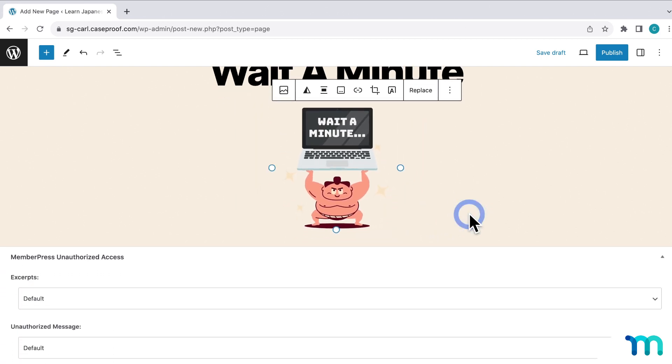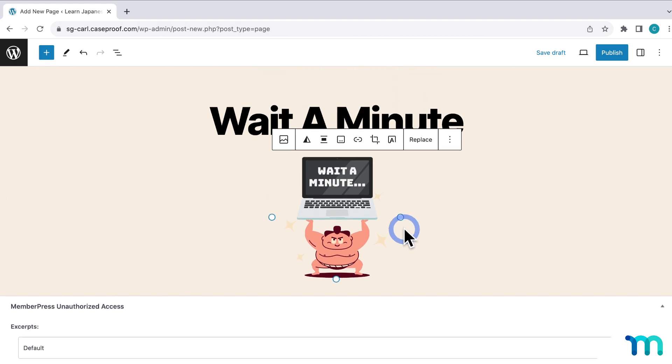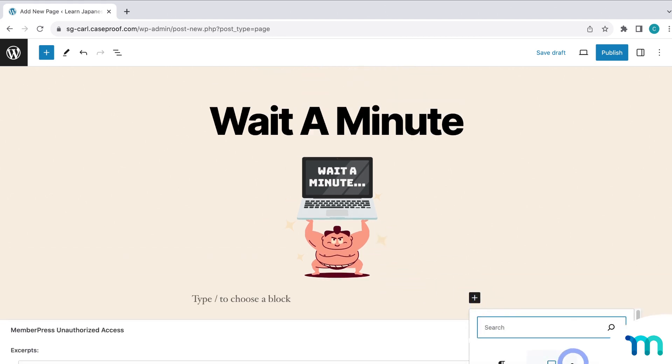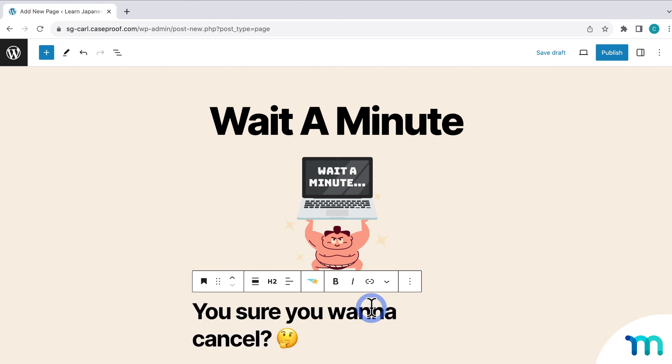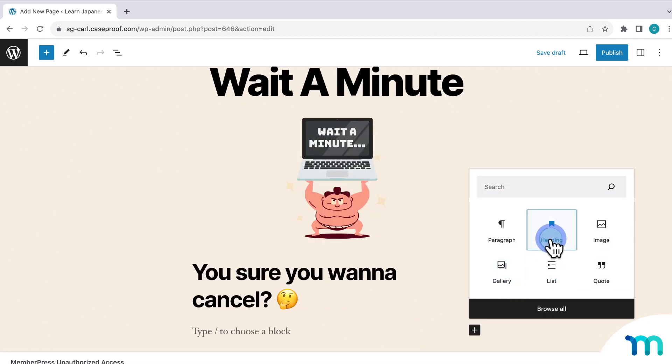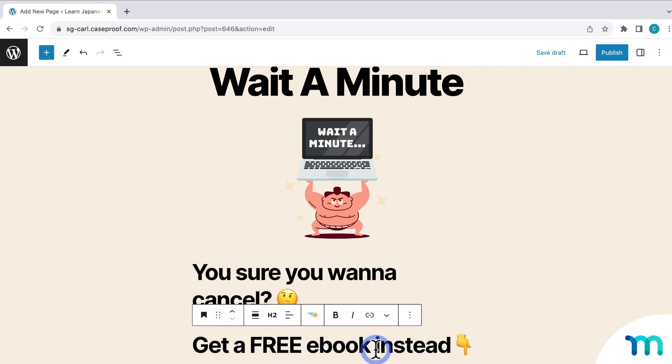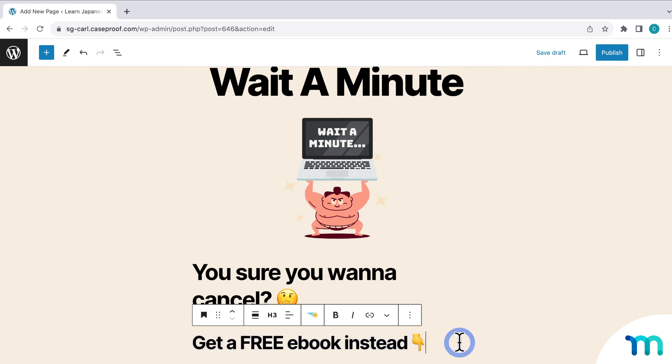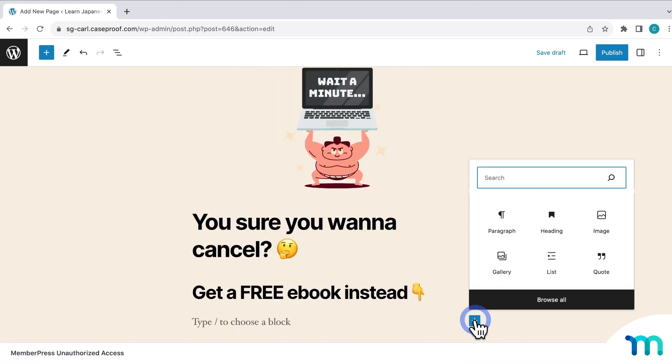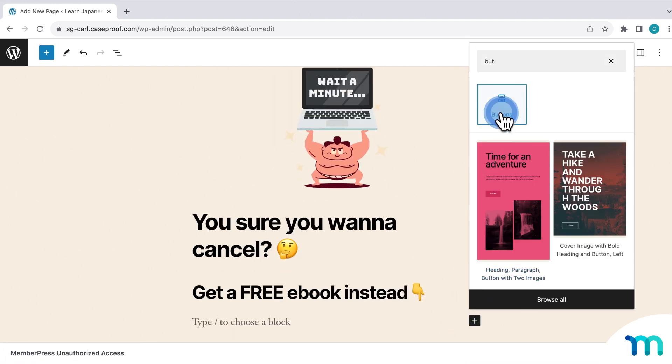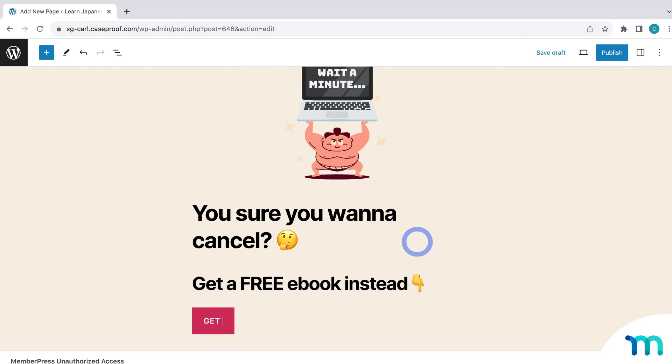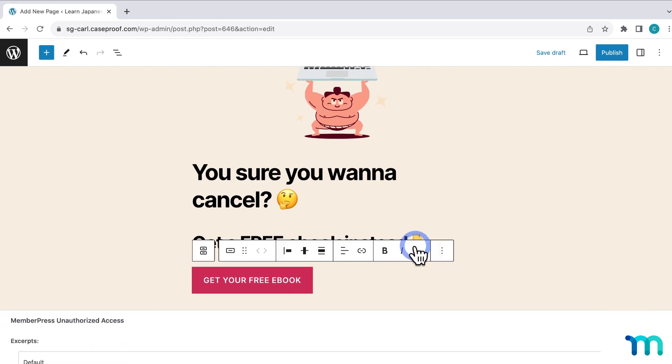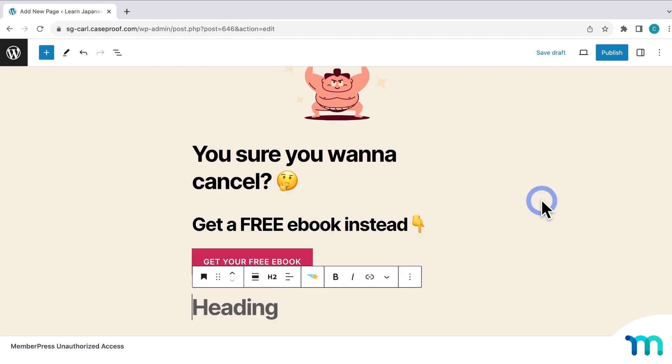And then next, I'll insert some heading text. So I'll insert a header. You sure you want to cancel? Get a free ebook instead. And then I'll insert a button now. And then I'll add some button text. Get your free ebook.